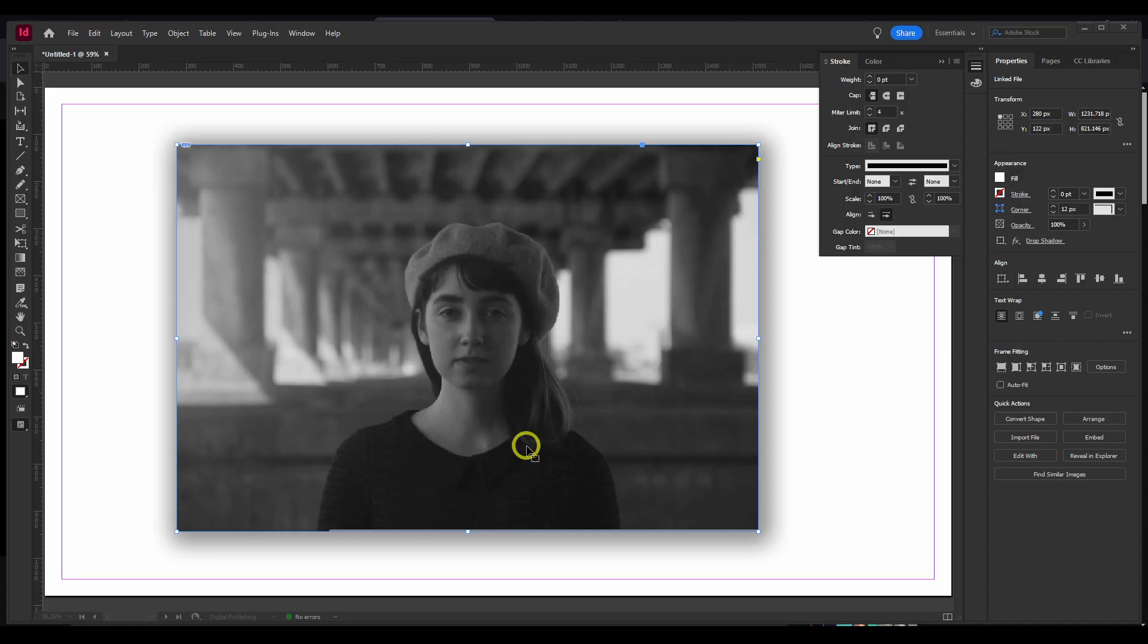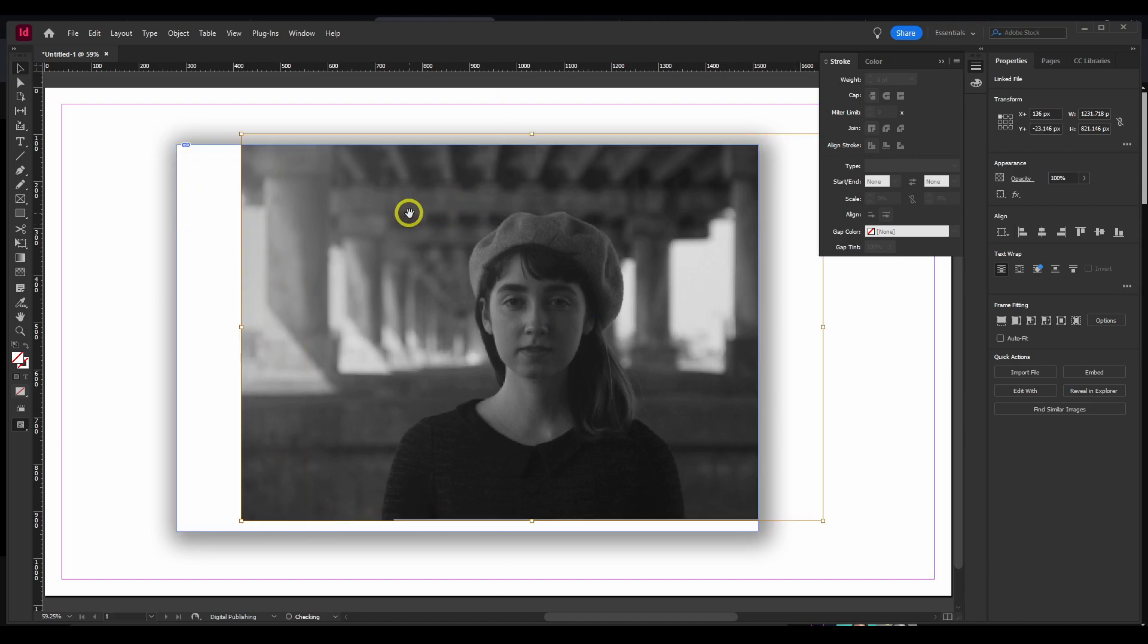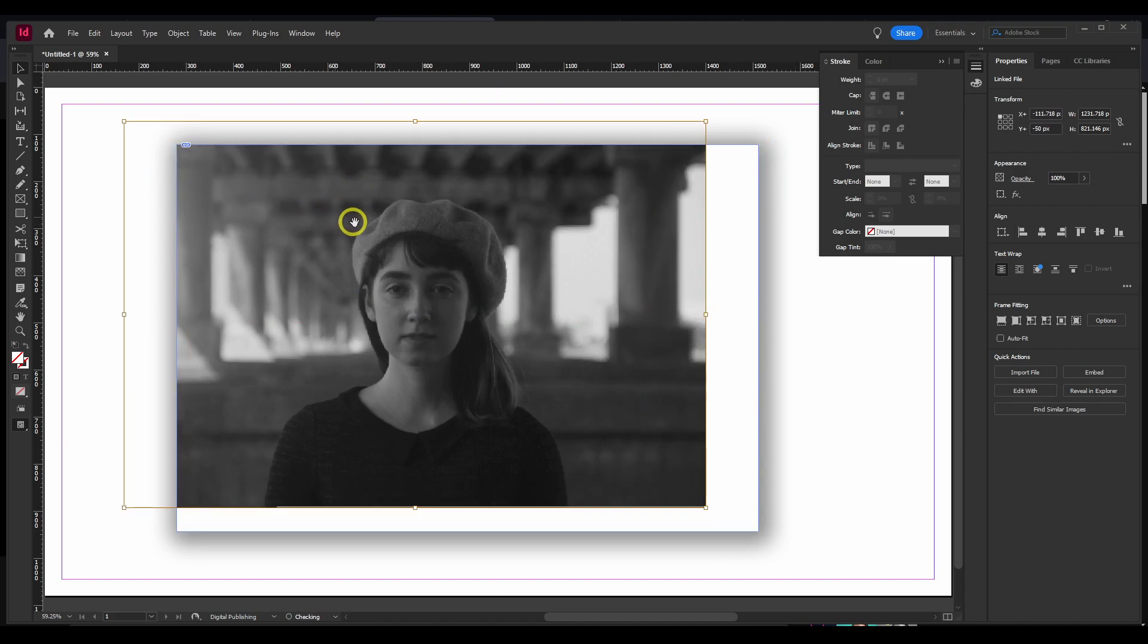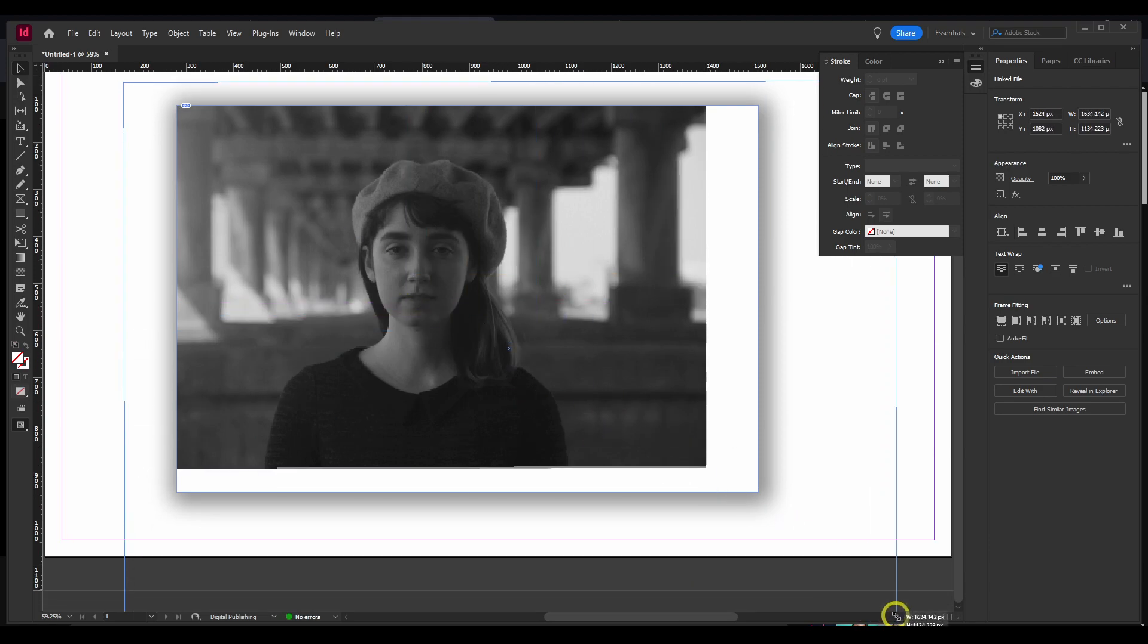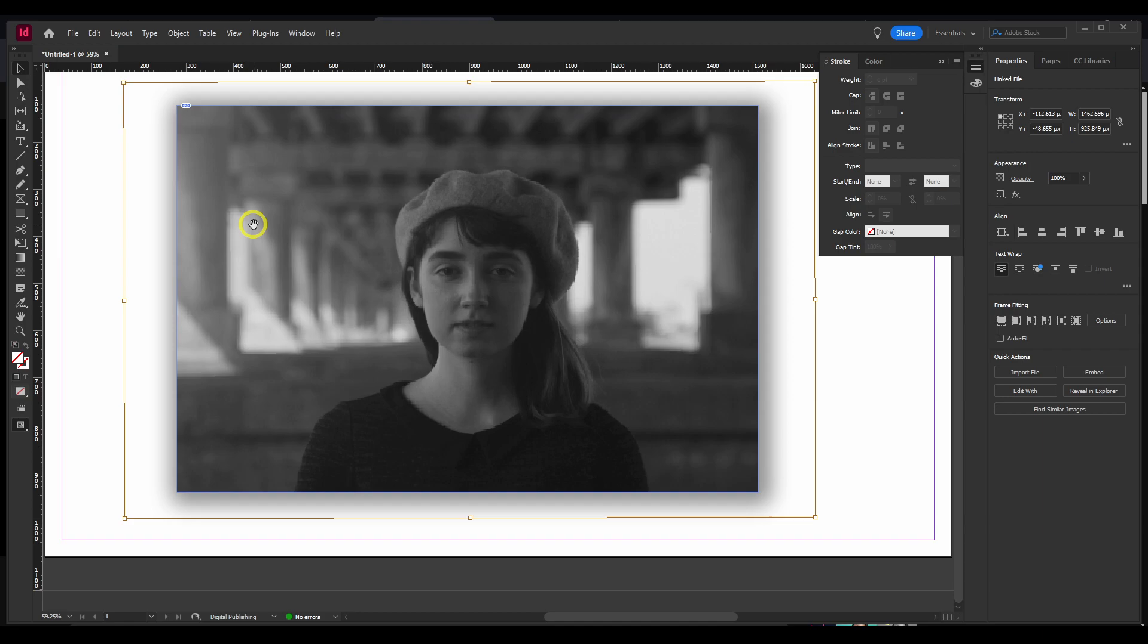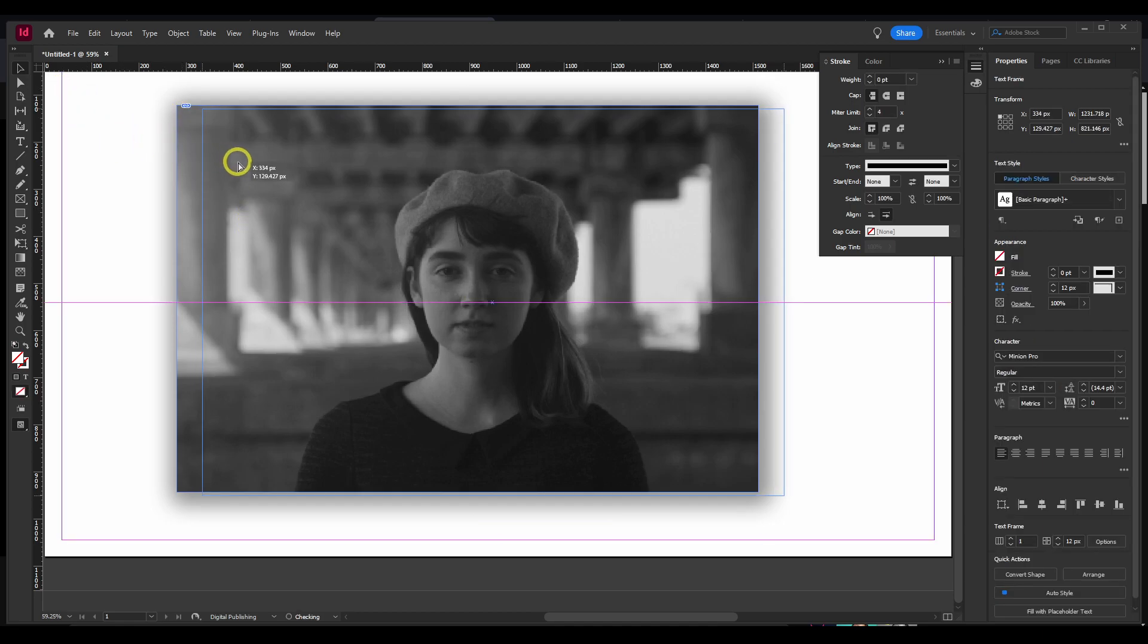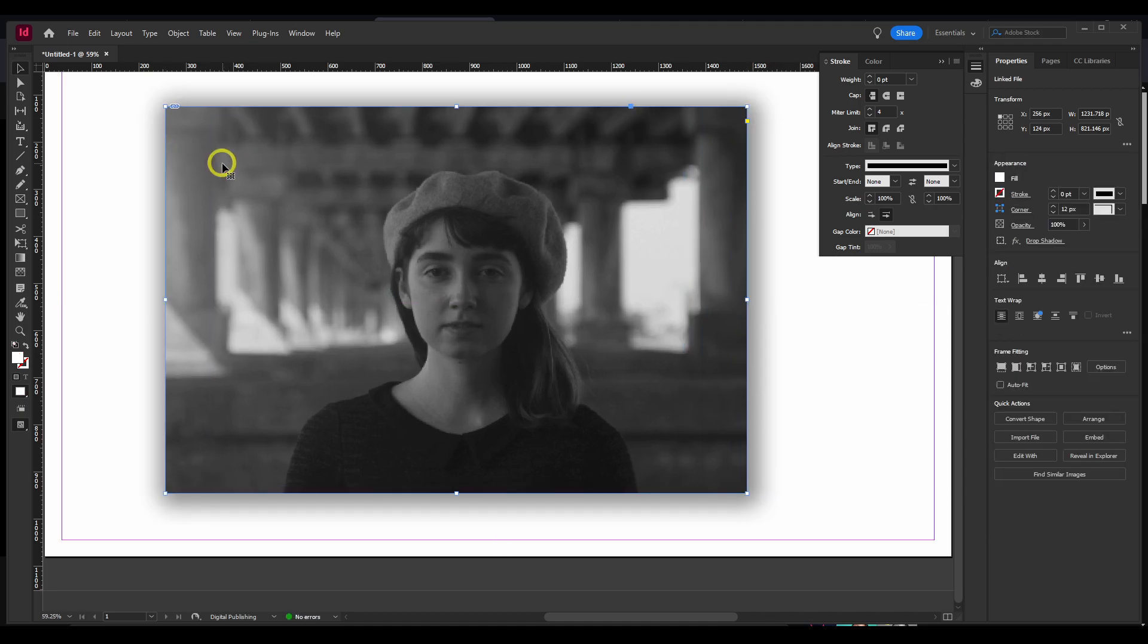And for those that don't know, in InDesign to select an image, we can double-click, and now we move the image within the frame. We can resize the image, we can stretch the image within the frame. But if you only want to move, just click outside. Now, just click one time, and you're moving the frame and also the image at the same time.